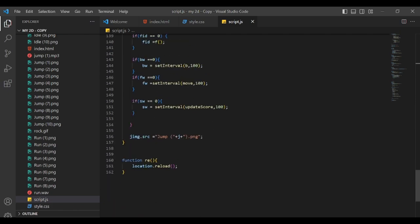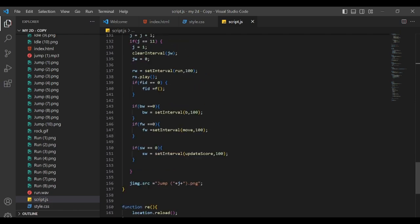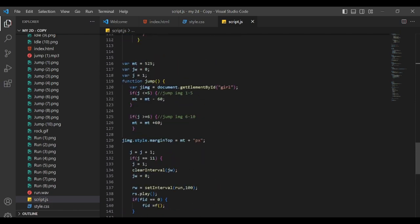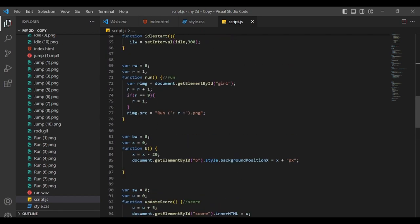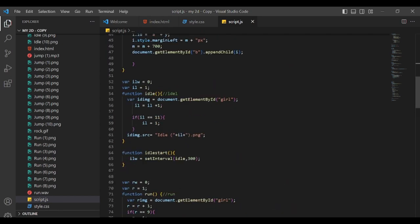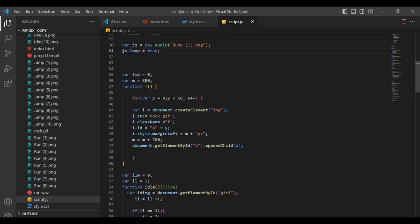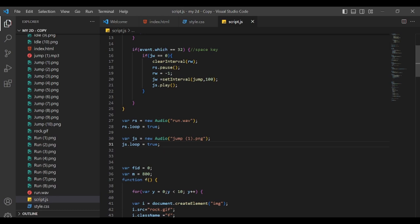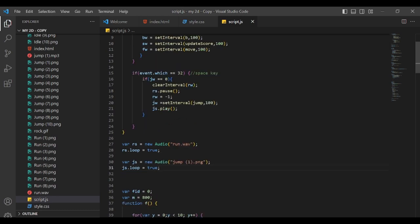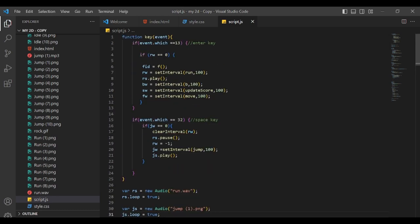I'm going to write a script file to make the sounds and then I'm going to run the character, the character's jump, and the serum has been cut.